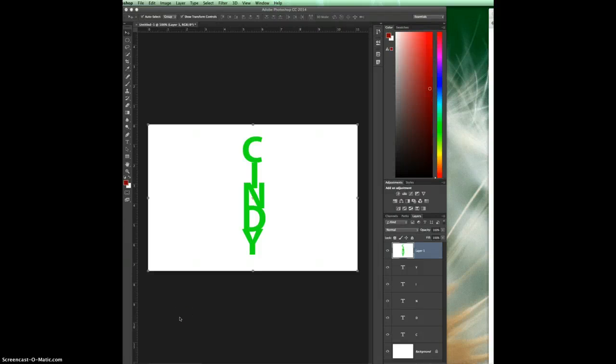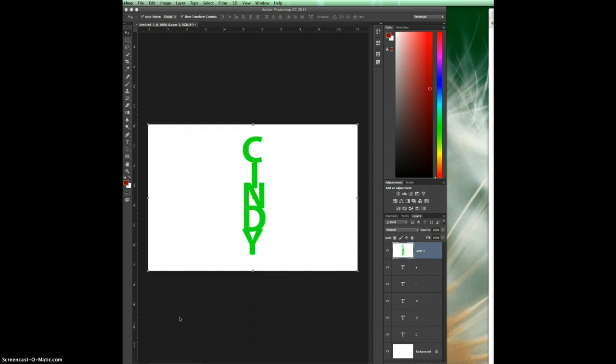Hey Photoshop gurus, this video is to teach you about the stamp visible layer. This is a very cool feature that Photoshop offers us. Let me tell you the reason we use it.